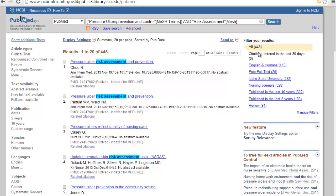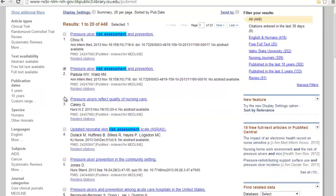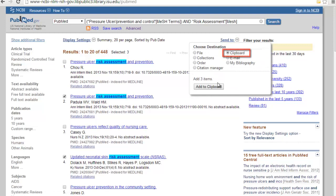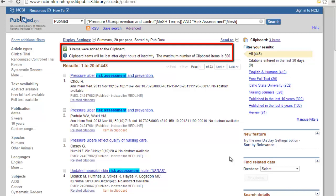Now you can start saving the articles you want to keep. PubMed makes this very easy — just click the box next to the articles you're interested in. Then go back up to the top where it says 'Send To' and click on Clipboard. Add your items to the clipboard and it will confirm the items were added. Note that the clipboard only keeps things for eight hours and you can only have 500 items.